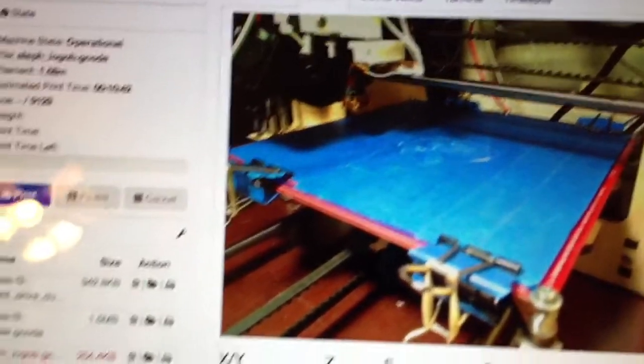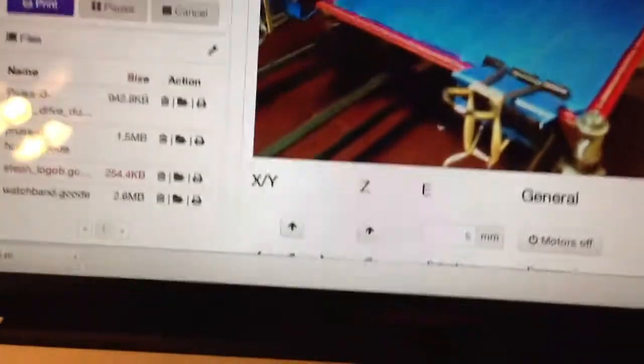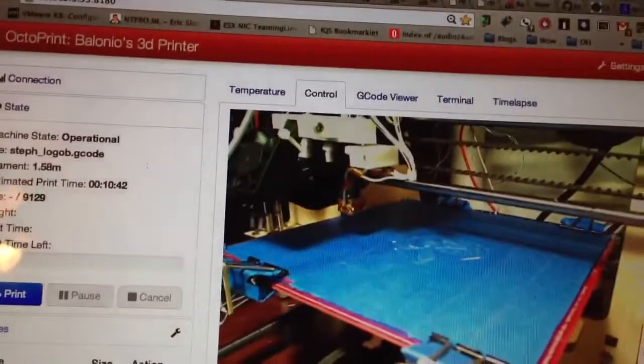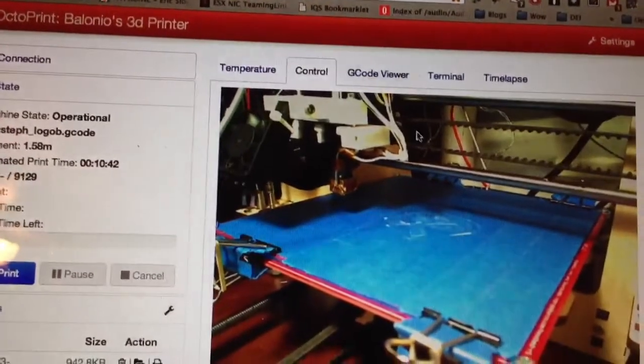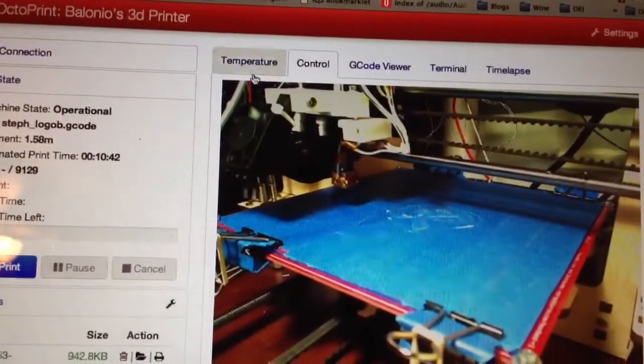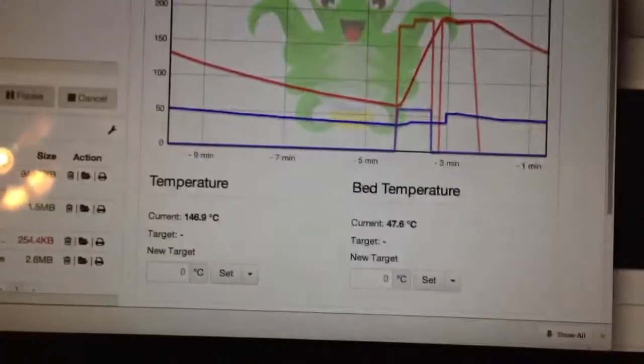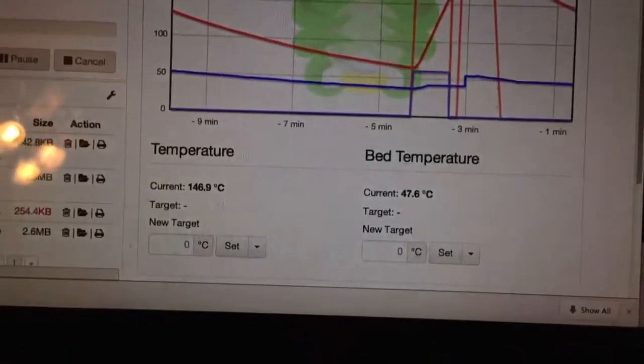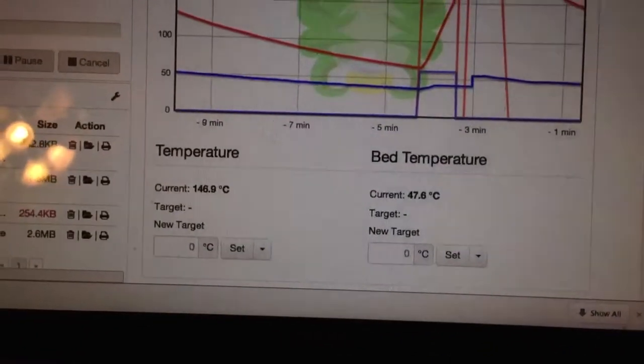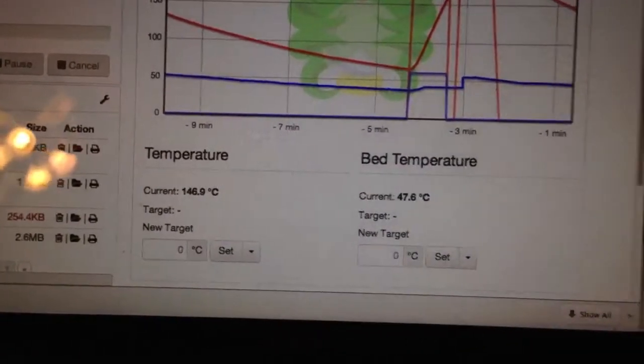Alright, let's try another thing. Let's try turning up the heat here. Right now there is no temperature, so let's go ahead and heat this up.